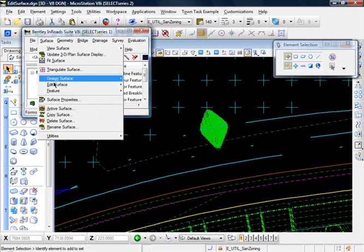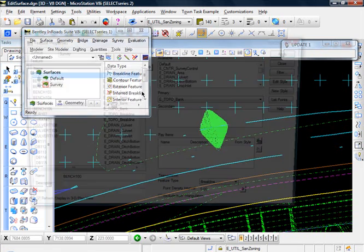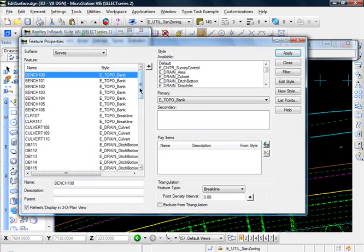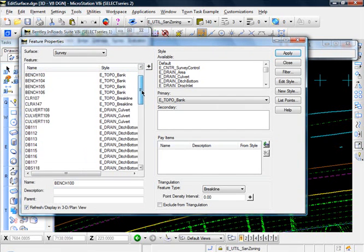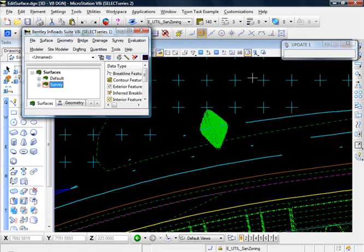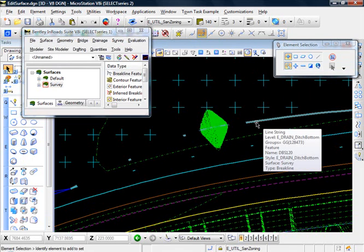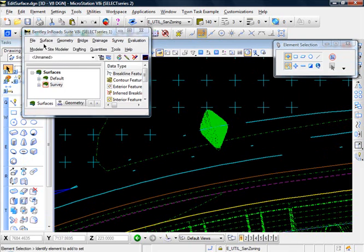So let's go to surface, feature, feature properties, and let's go to, actually let me close this out for a second, and let me hover over that again, and which one is that? Let's go to DBS 120.